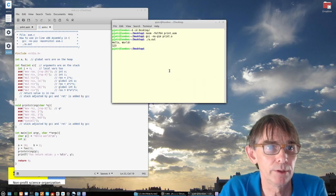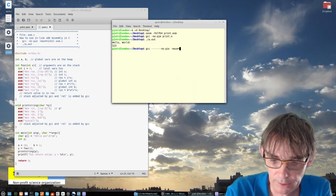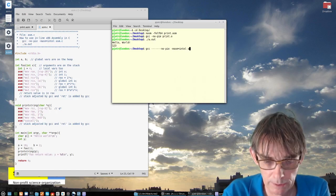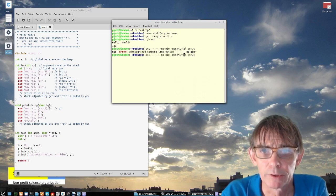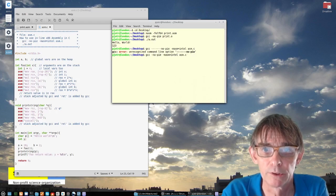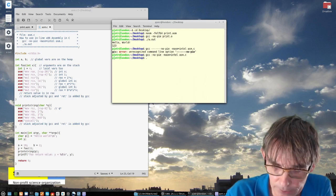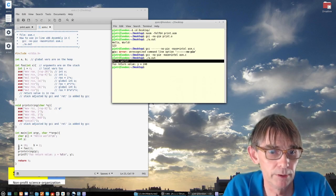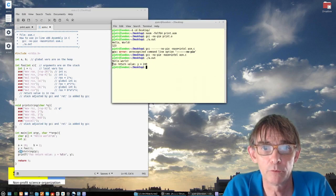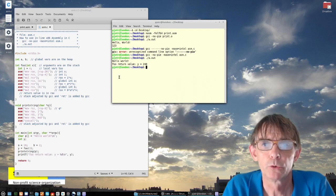Now let's see if this works. So I have to say gcc minus no-pie, then masm=intel — I want the intel syntax — asm.c. So I compile this and I can now also run my program, which is a.out. And as you can see — hello world, it's printing here. Print string: hello world. And foo has returned the value — foo has returned the value Y is equal to 240.